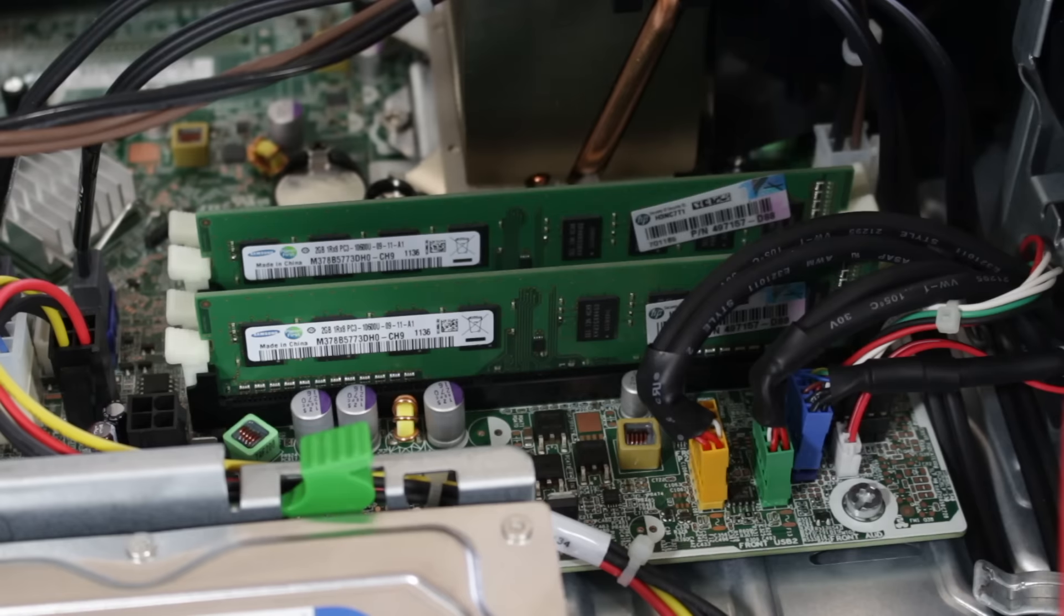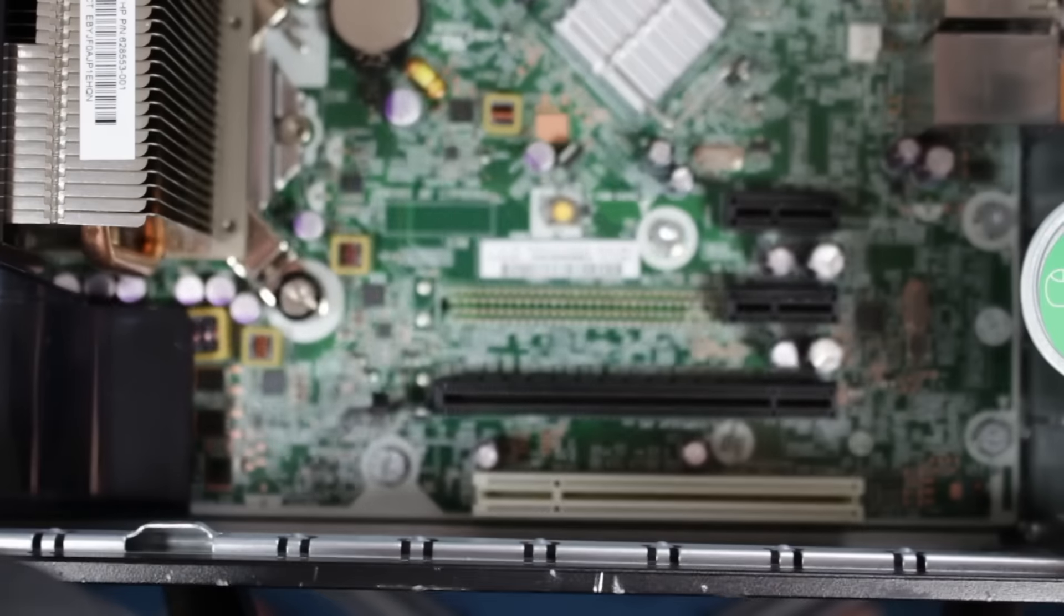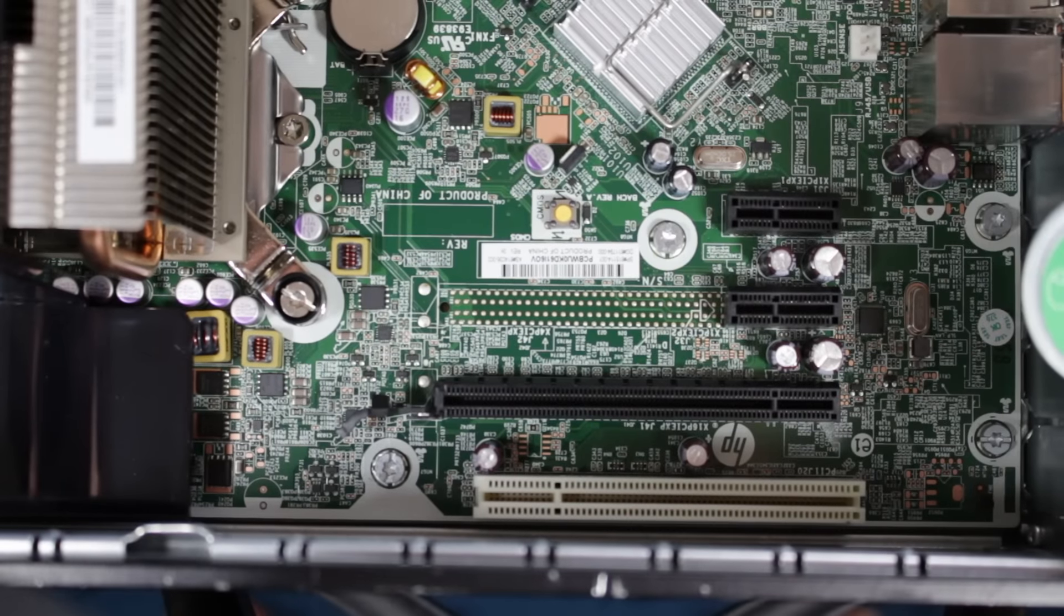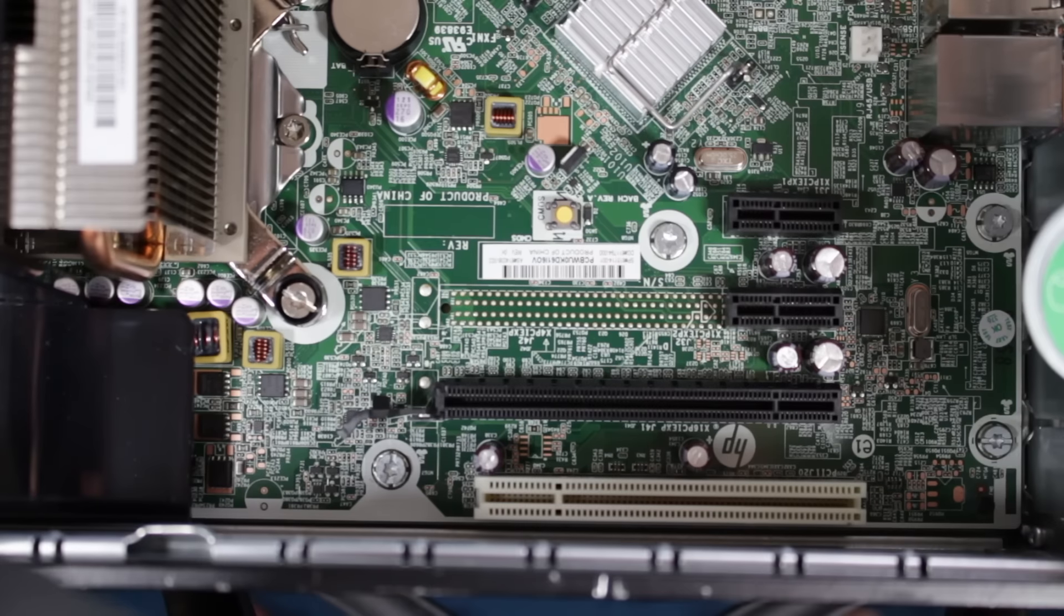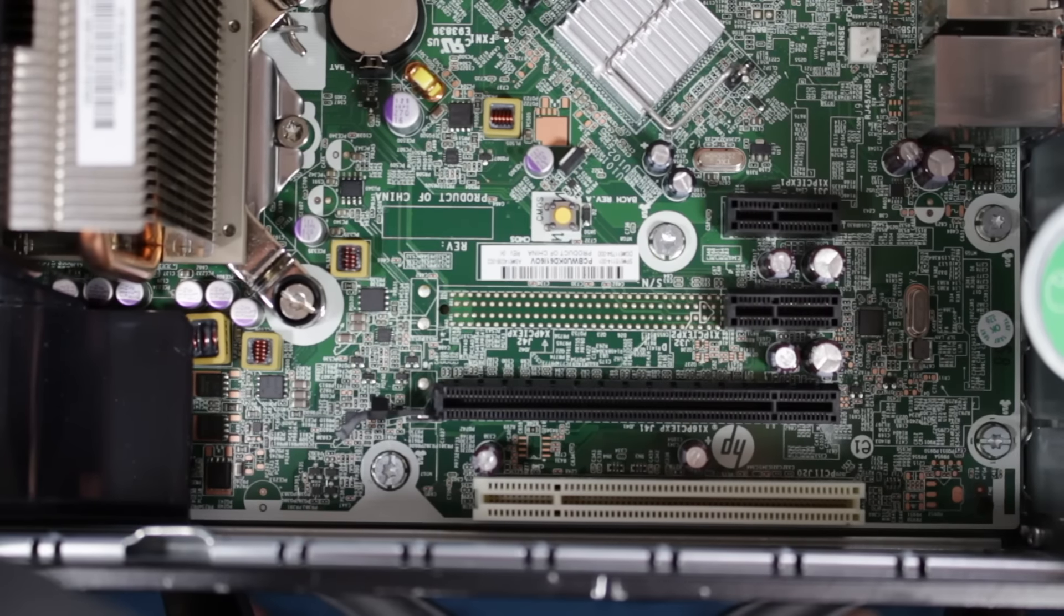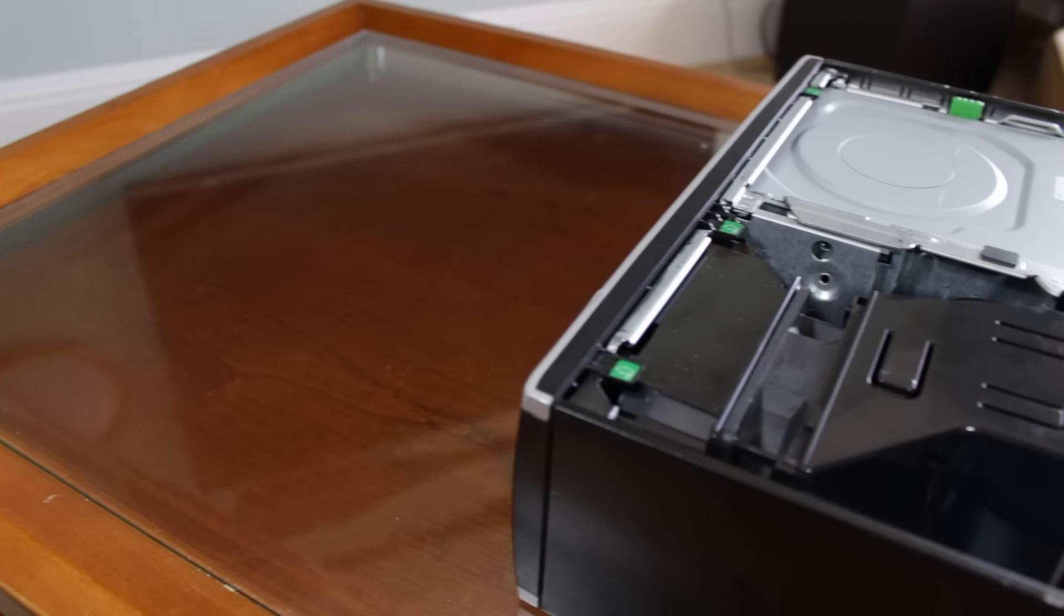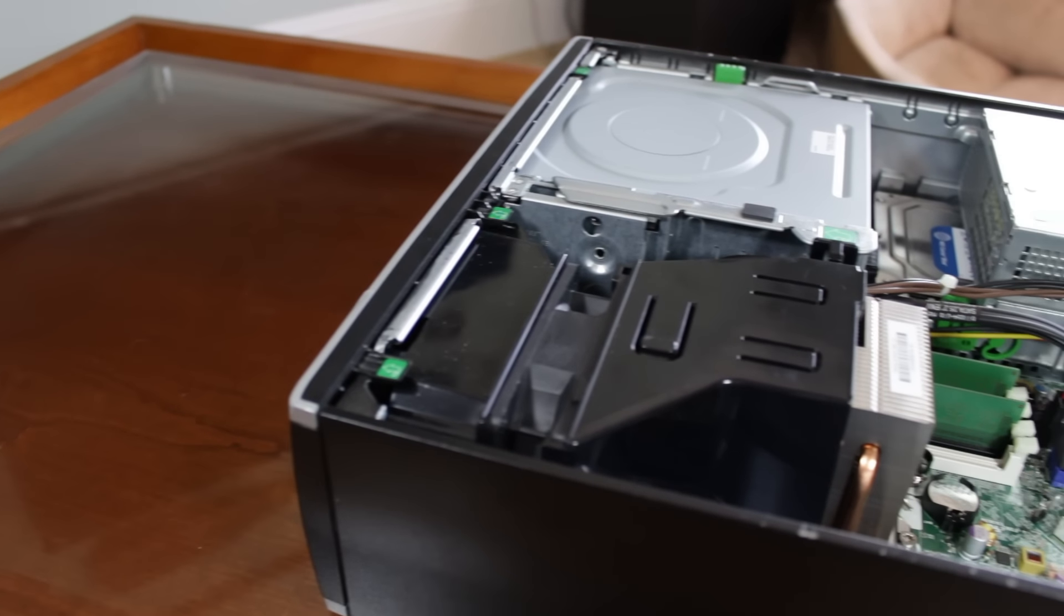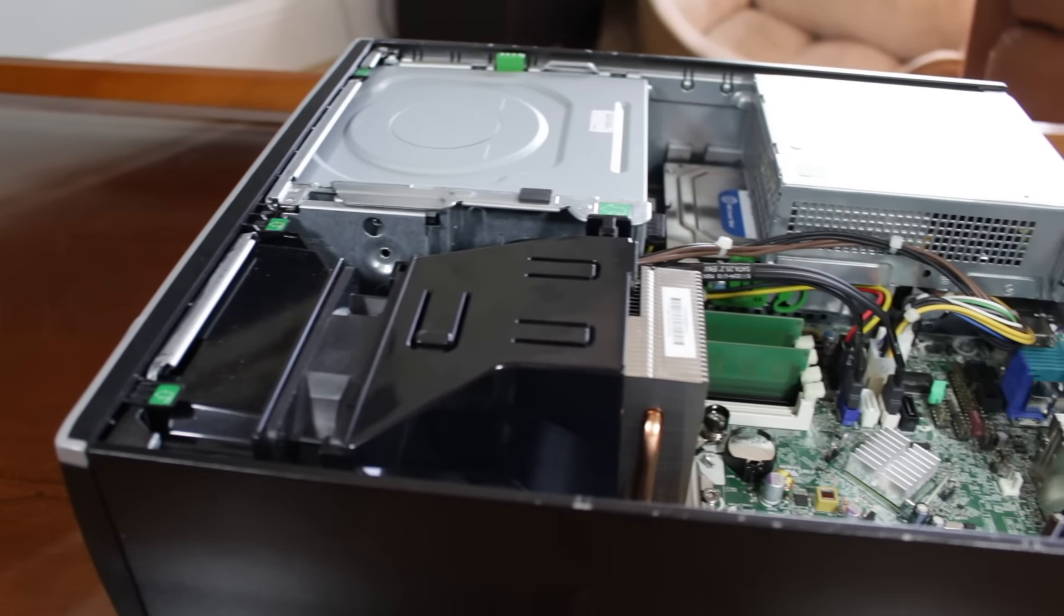On the motherboard there are 4 DIMM slots, a PCI slot, 2 1X PCIe slots, and a Gen 2 16X PCIe slot for graphics cards and other bandwidth heavy expansion cards. Throw in a low power graphics card and you could have a very capable gaming PC for very cheap.